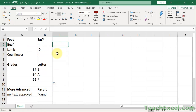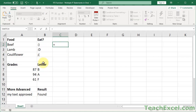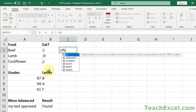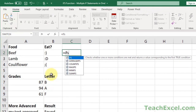So let's go with the basic syntax first and make one to get smiley faces for the food. Equals IFS — you can read what it says here — checks whether one or more conditions are met and returns a value corresponding to the first true condition.